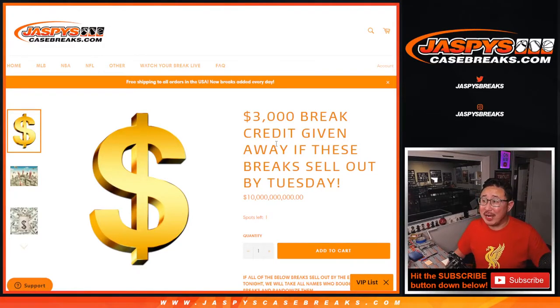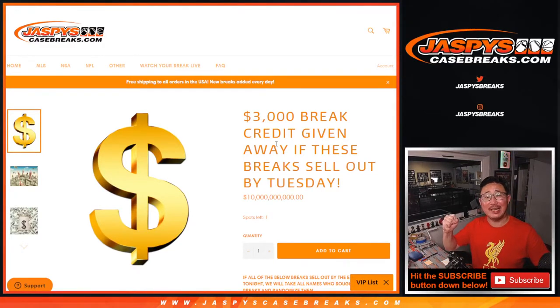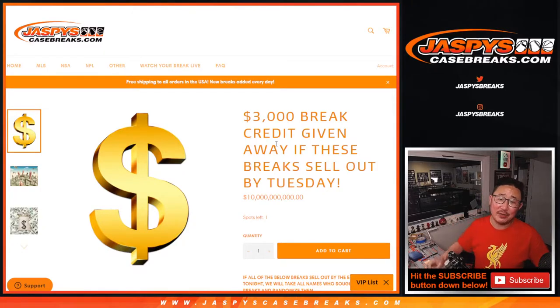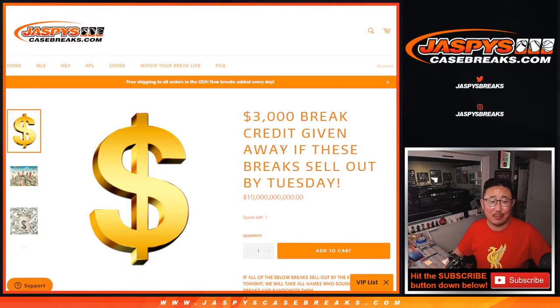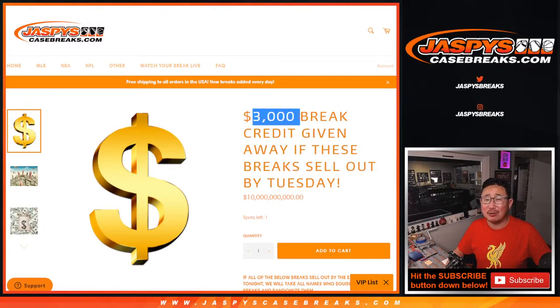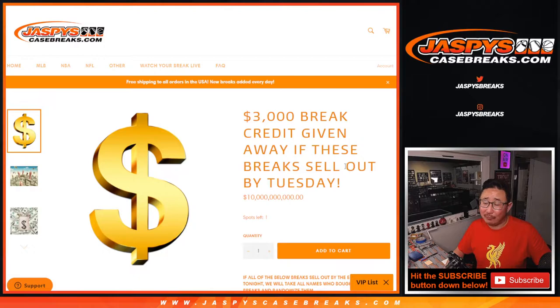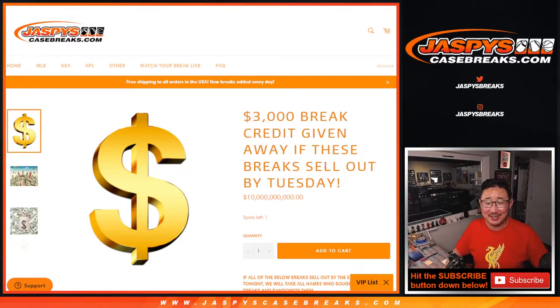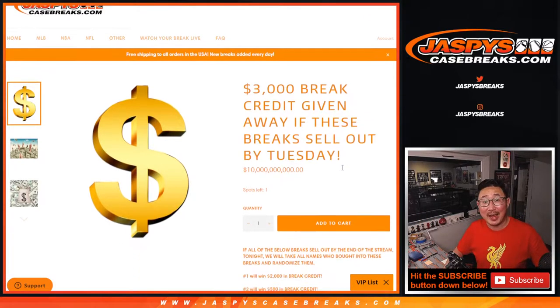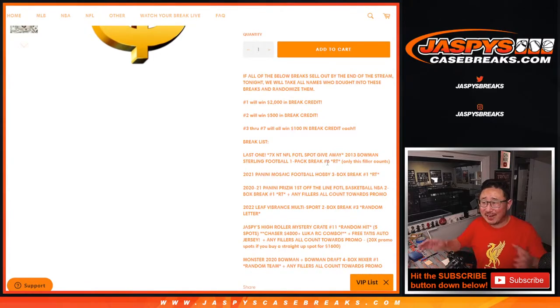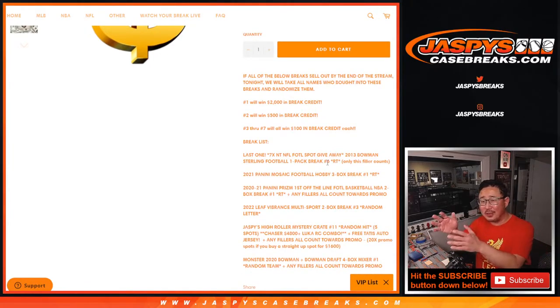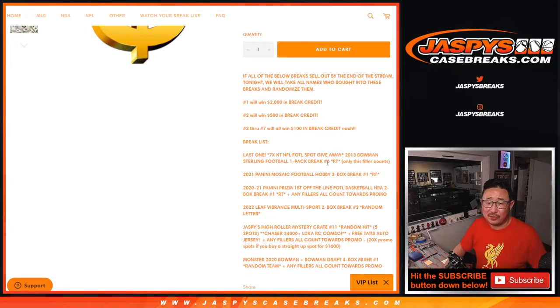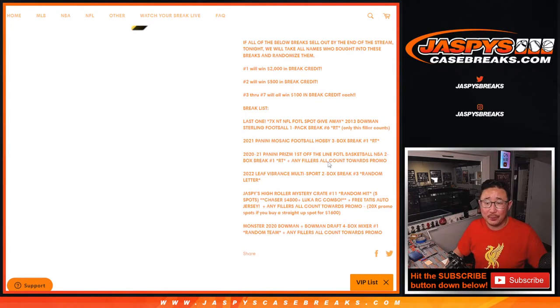Hi everybody, Joe for JaspeysCaseBreaks.com. We did it. We knocked out the Jaspeys break credit promo. $3,000 of break credit being given away if we do what we normally do on an everyday basis. Sell out a handful of breaks.